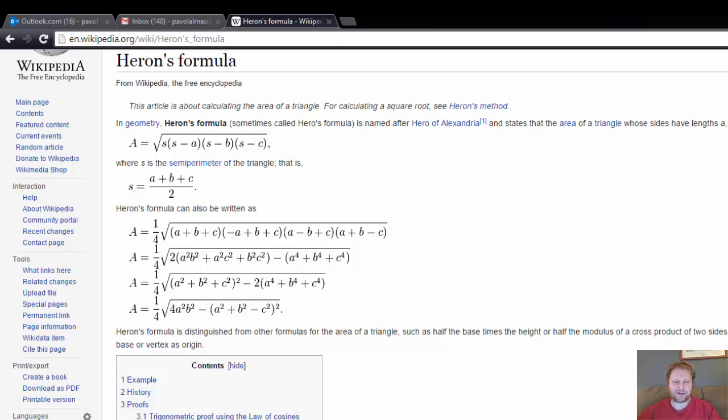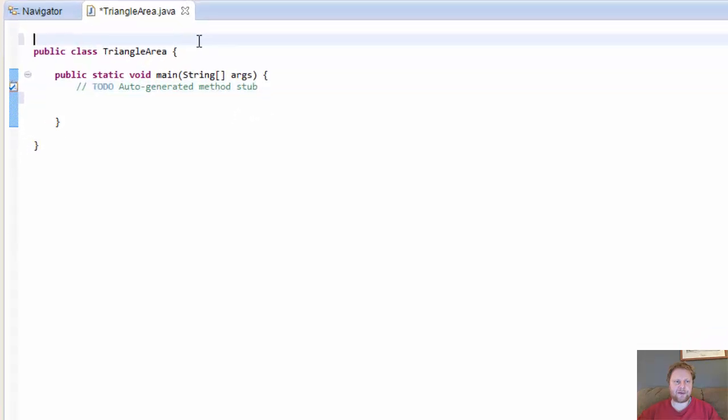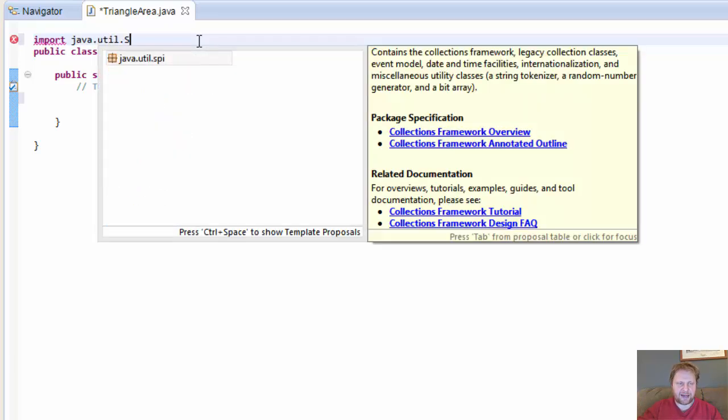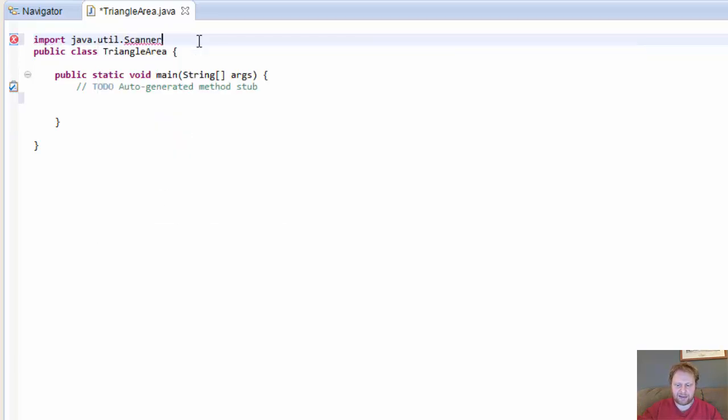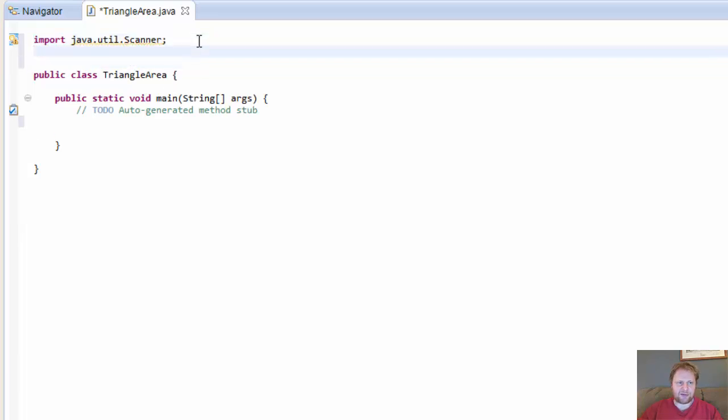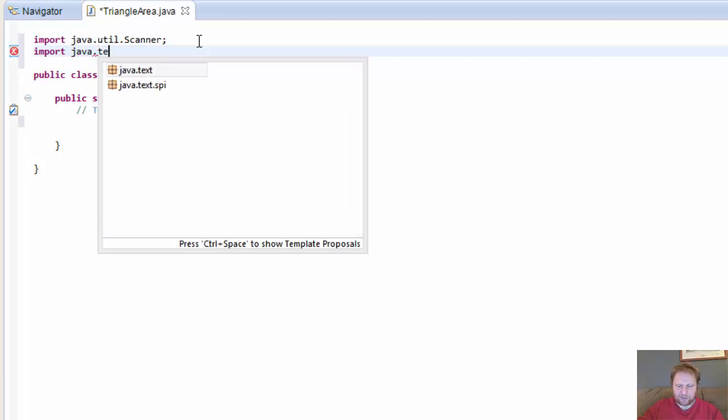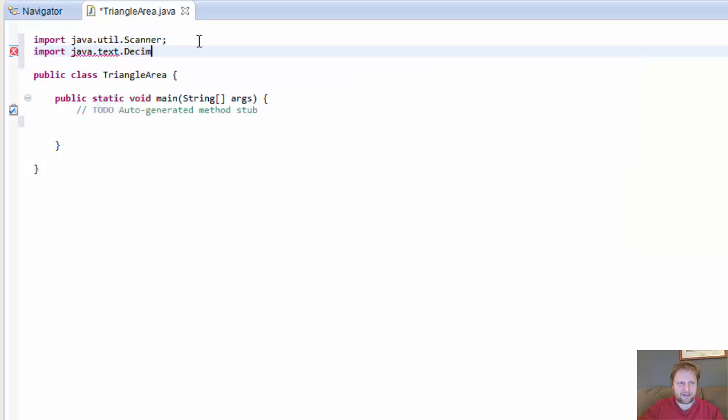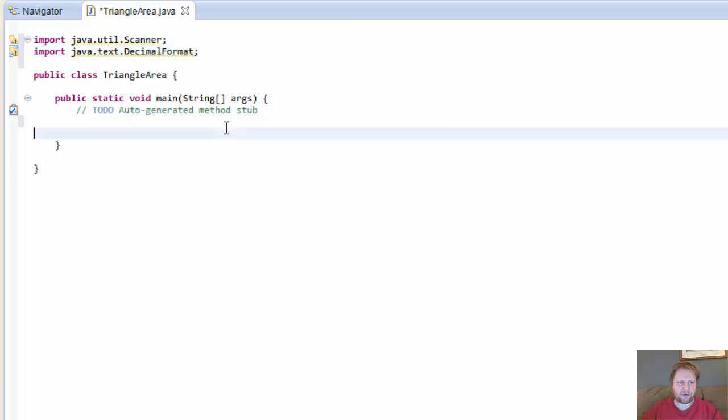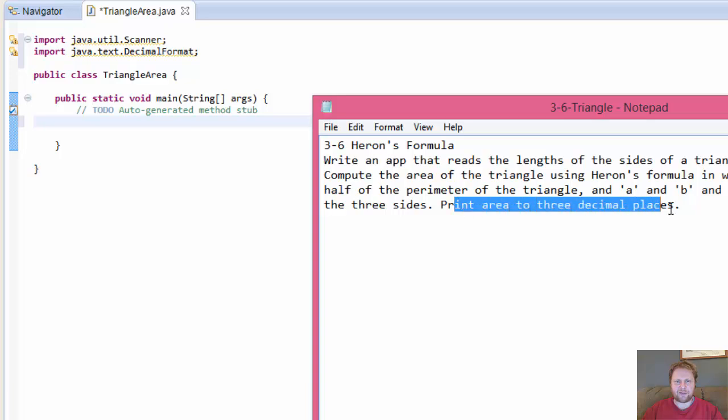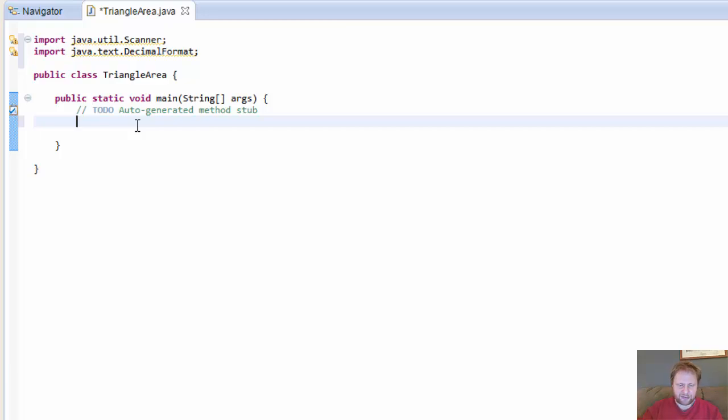Alright, so let's do some coding. Let's do some imports, standard ones, java.util.Scanner. Because we will need the scanner object to capture some input from the user and since the assignment calls to format the output, I am going to also import the java.text.DecimalFormat and we will format the output to three decimal places. I don't think we need anything else to import.